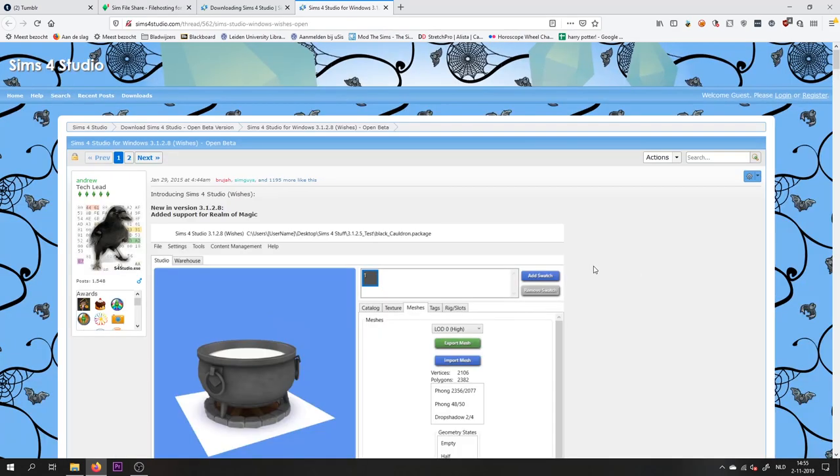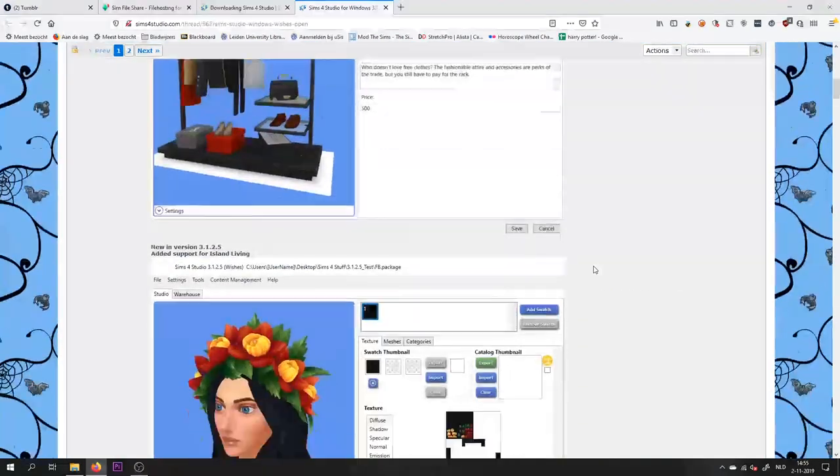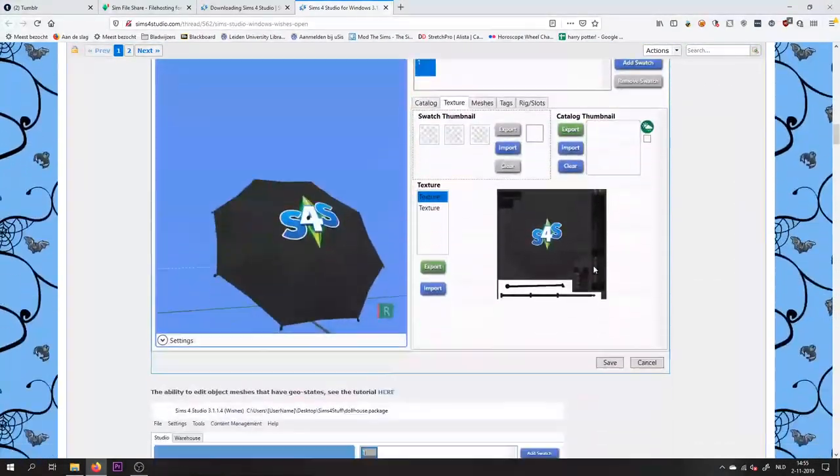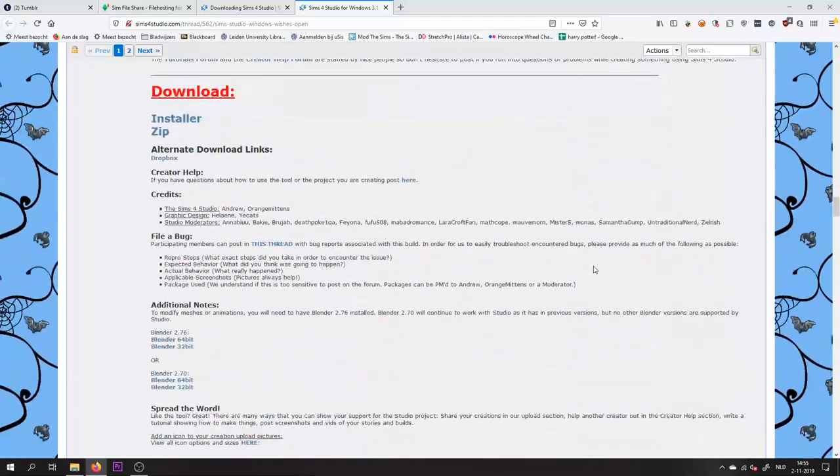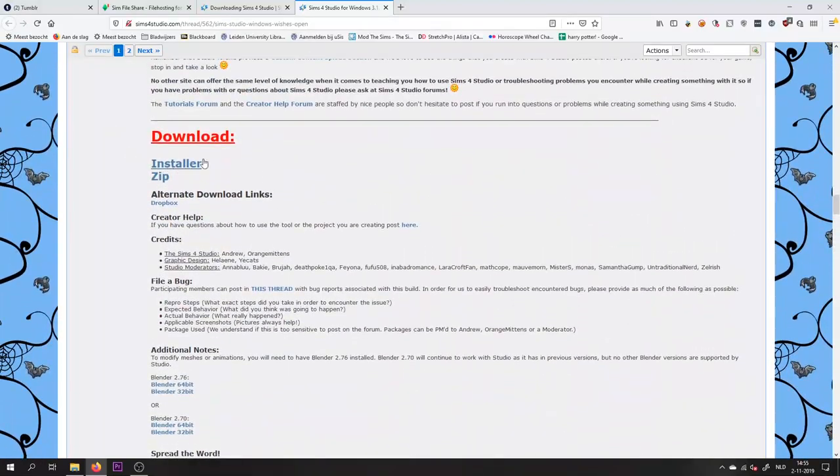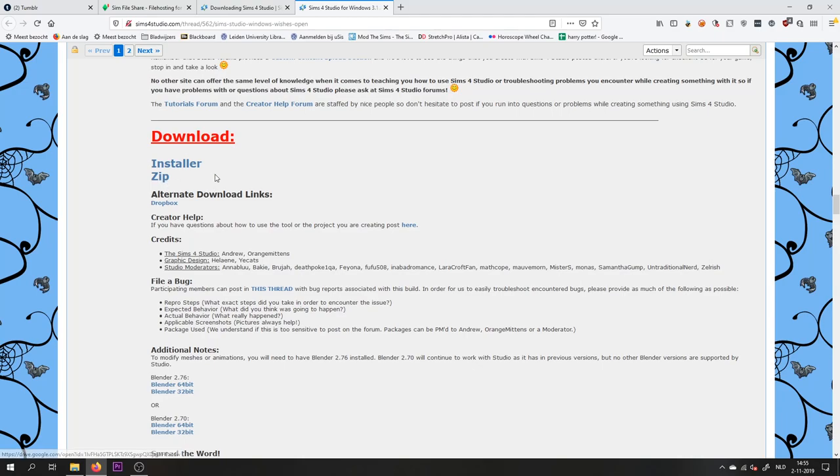Then you're going to see this, and you want to scroll down until you get to a big download button over here. You can choose to either download an installer or a zip. It doesn't really matter. I choose the installer.